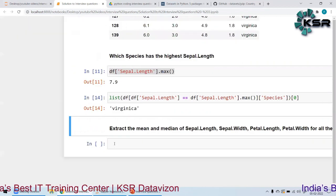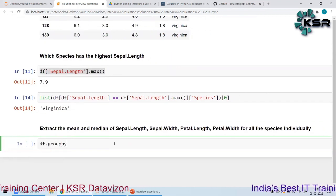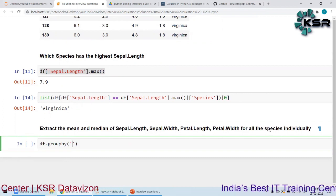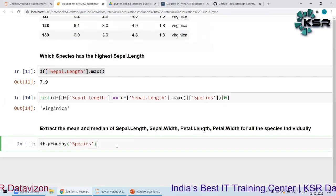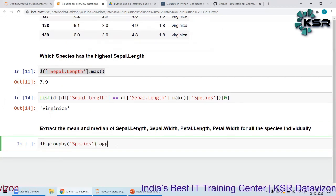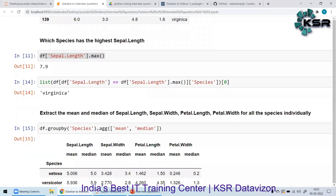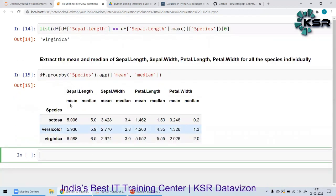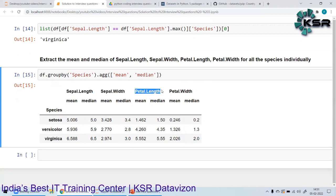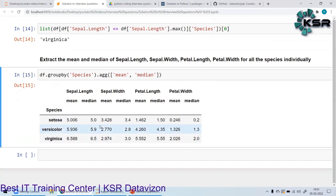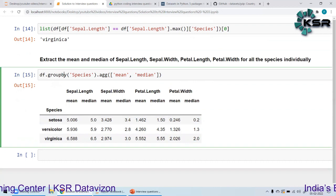For the last question — extract the mean and median of all four columns for each species — the simplest way is using `groupby`. I'll say `df.groupby('species').agg(['mean', 'median'])`. This gives for each species the mean and median of sepal length, sepal width, petal length, and petal width.